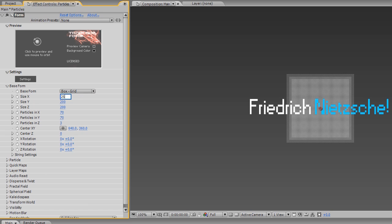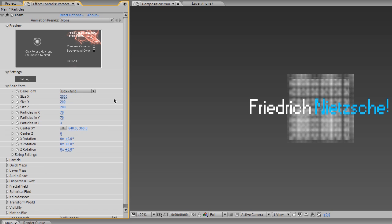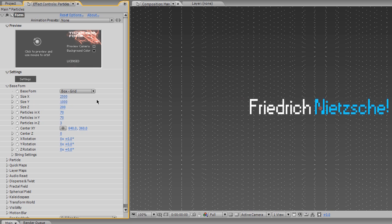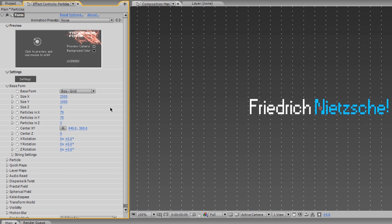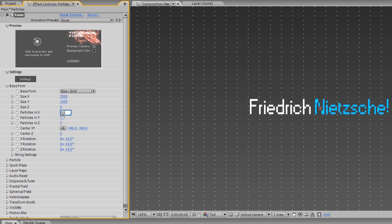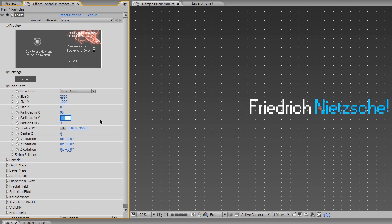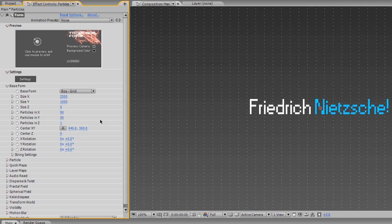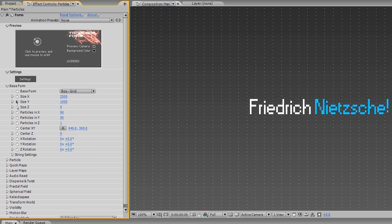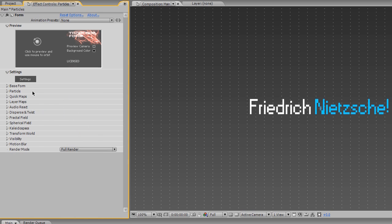So I'm gonna go to Size X and set this to 2500. Very large size X. Size Y, I'm gonna go to 1000. Large size Y. And size Z, I'm actually only gonna have nothing. And for particles in X, I'm going to do 90, tabbing down. 90 for Y as well. And only one for Z. Creates that kind of thin, very thin field of particles. Yeah, that takes care of the base form.